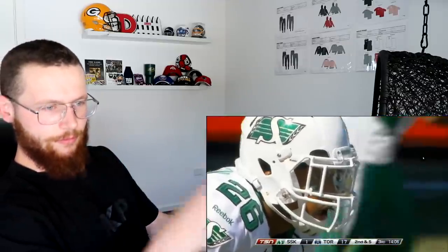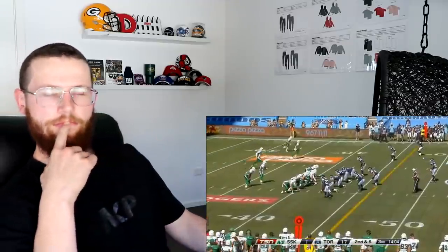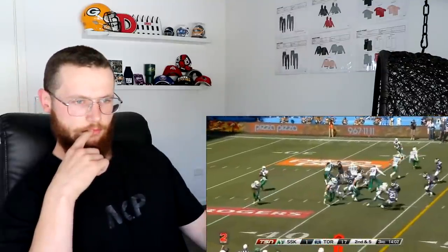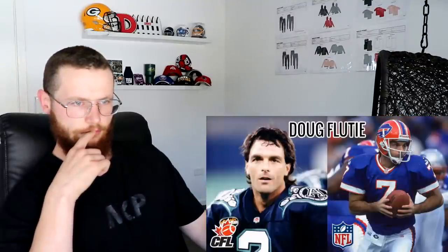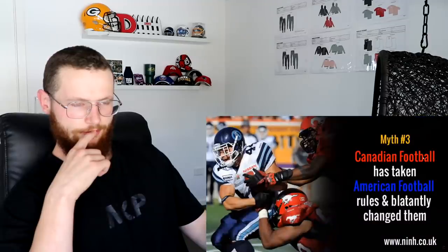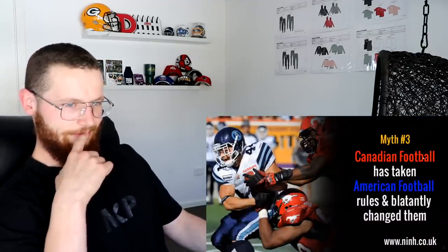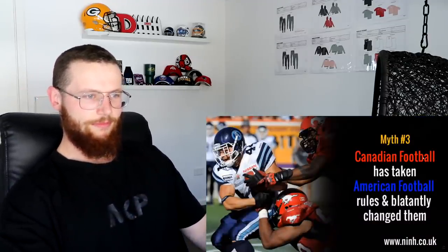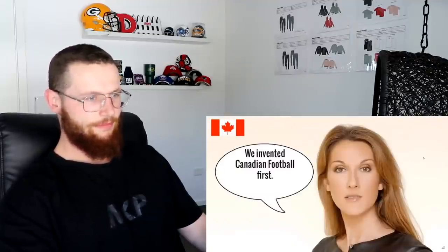Myth number two: the CFL is very different. The CFL has produced many top players who went on to have good NFL careers, such as Joe Theismann, Warren Moon, and Doug Flutie.